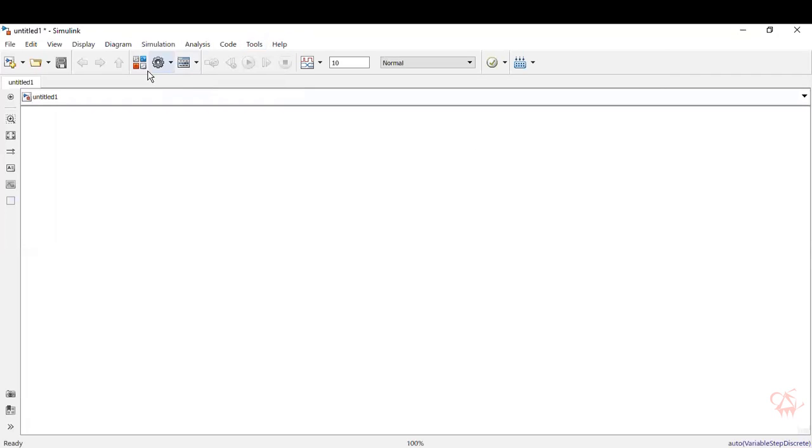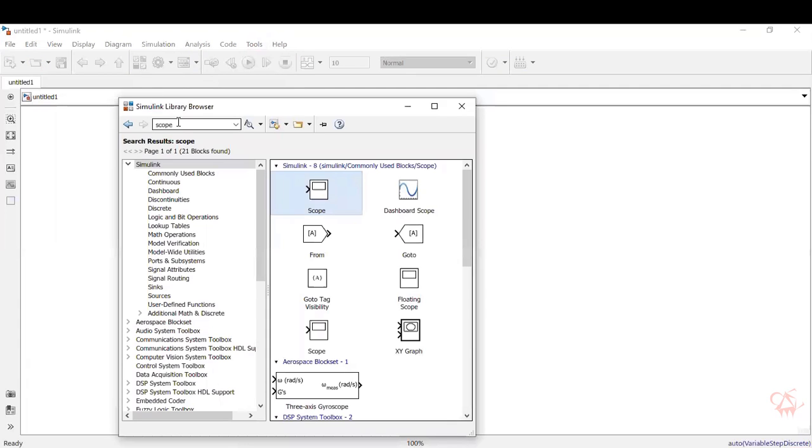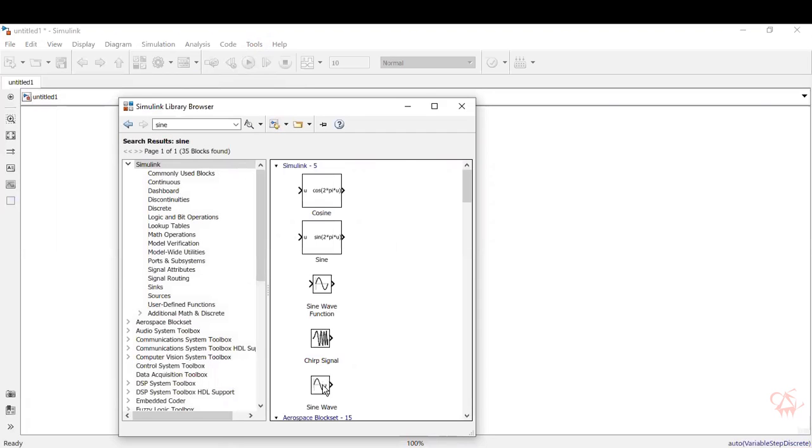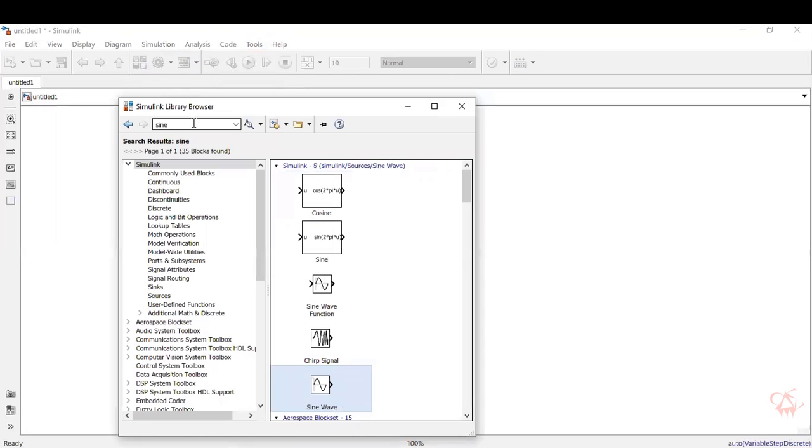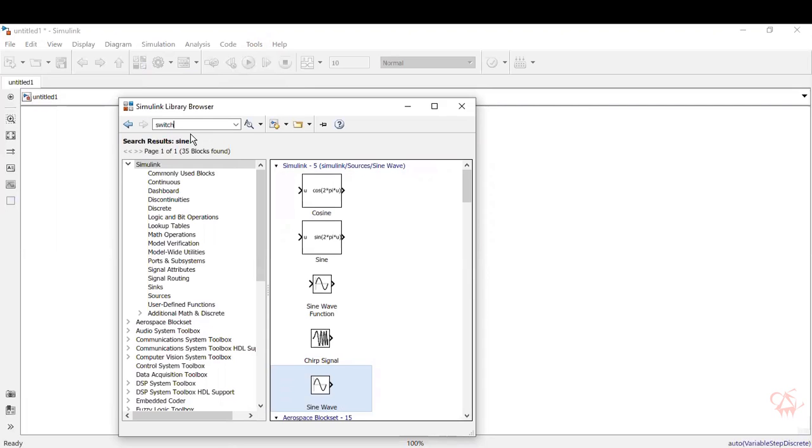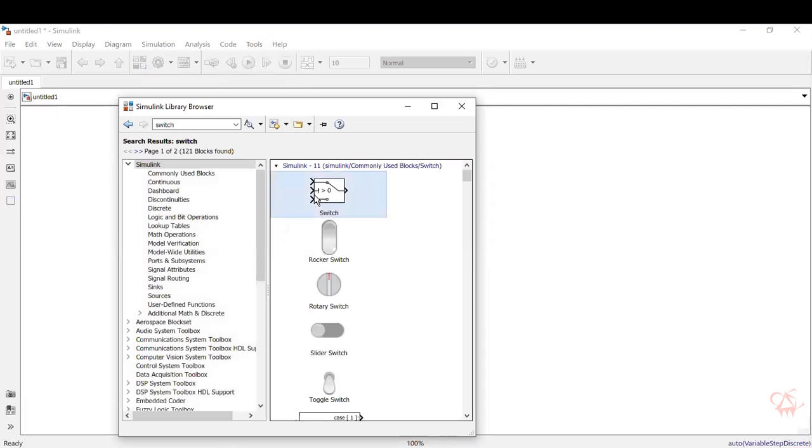So we will go into the construction. So basically we'll need a sine signal as the input. Type in sine in the library browser, take the sine wave block and place it over here. Now, the logic we are using here is by using a thresholding switch. So type in switch and give enter, you get the switch block, drag it and drop it and place it over here.